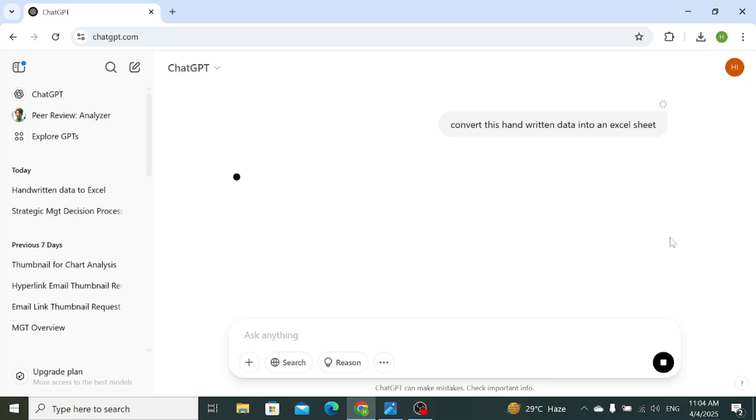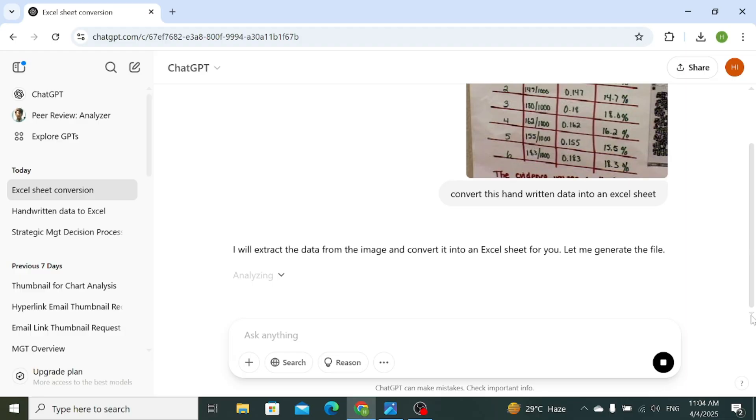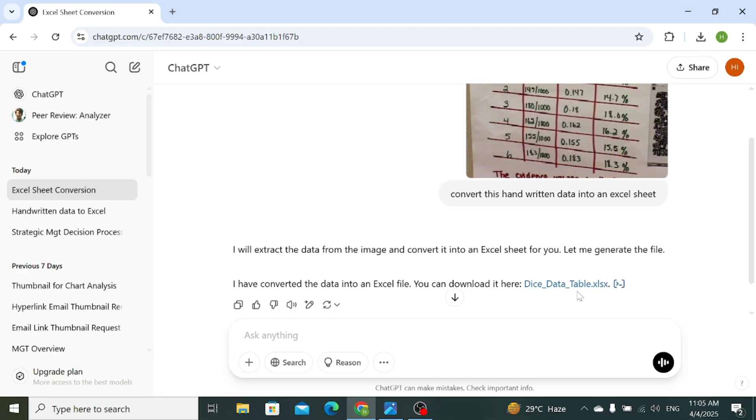Press Enter. ChatGPT has started analyzing our handwritten text and it has provided us with a downloadable file. So click on this file to get it downloaded.